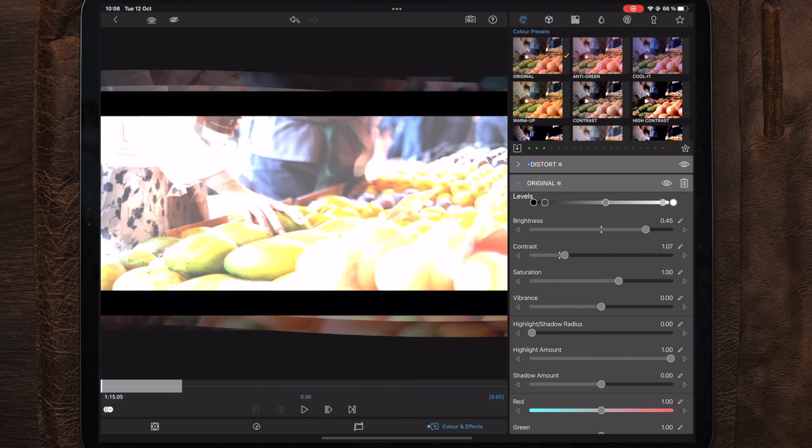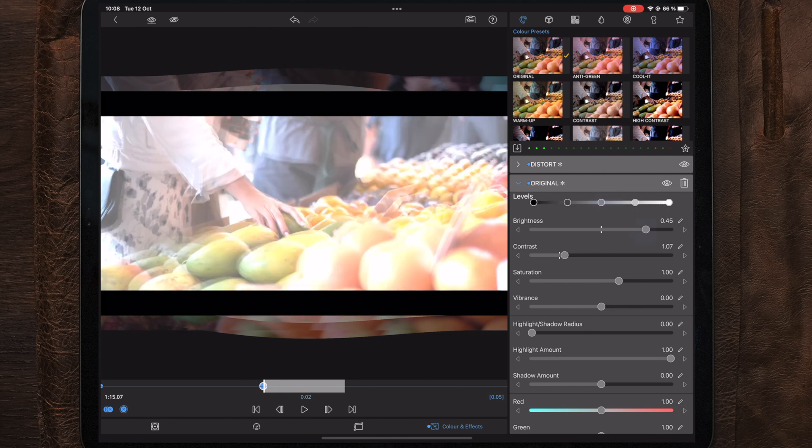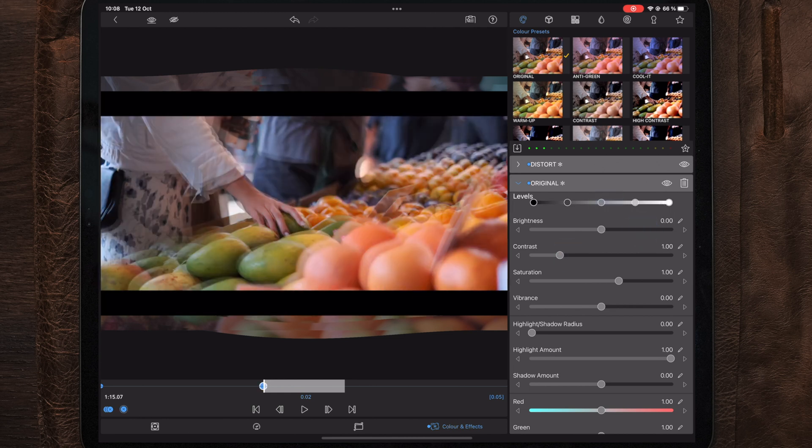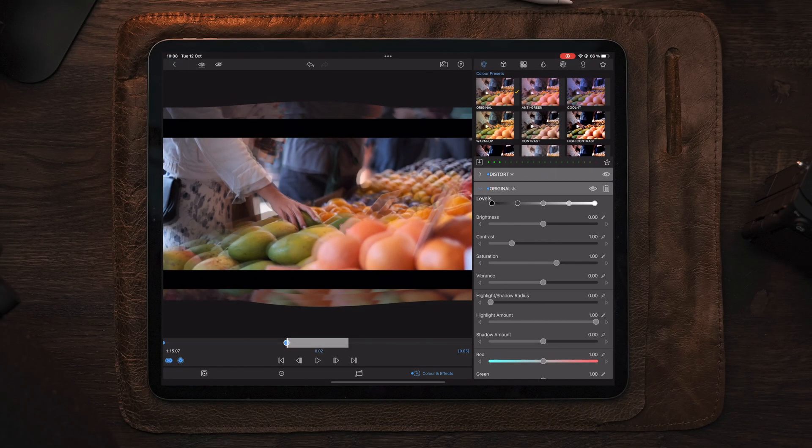After deleting all the keyframes, I will go to the beginning of the clip and make another keyframe because now we have all the same effects. After making that keyframe, I will go to the middle of the clip, make another keyframe, and then reset all the changes to the original color preset.